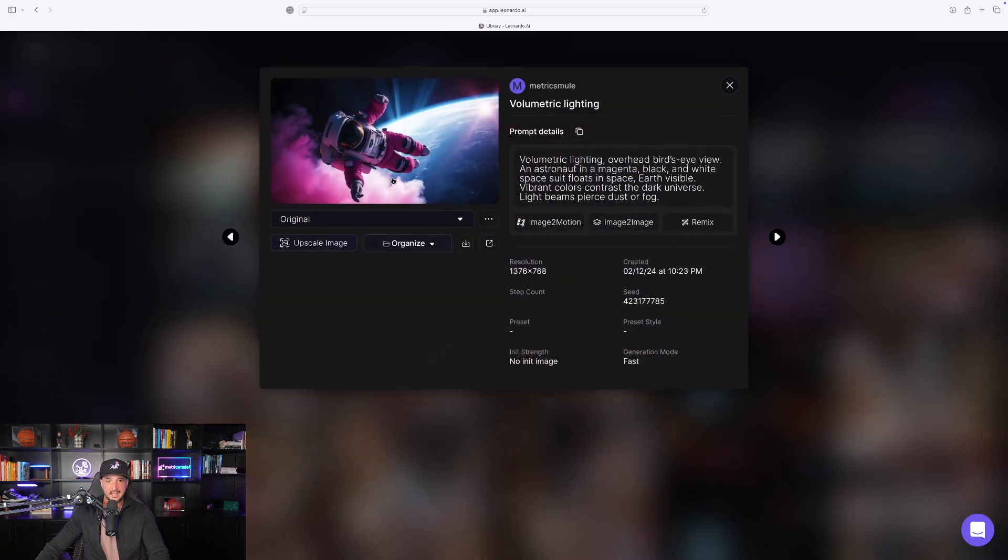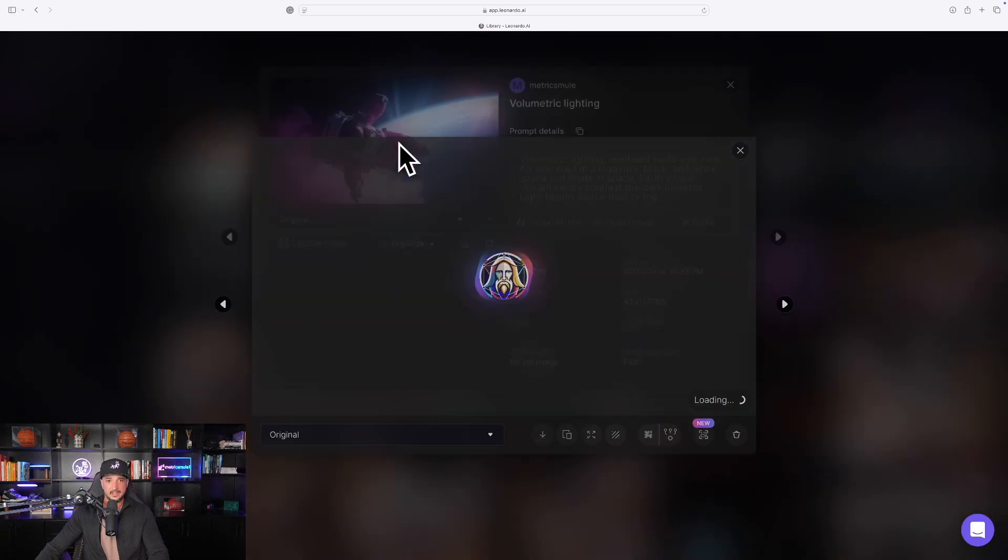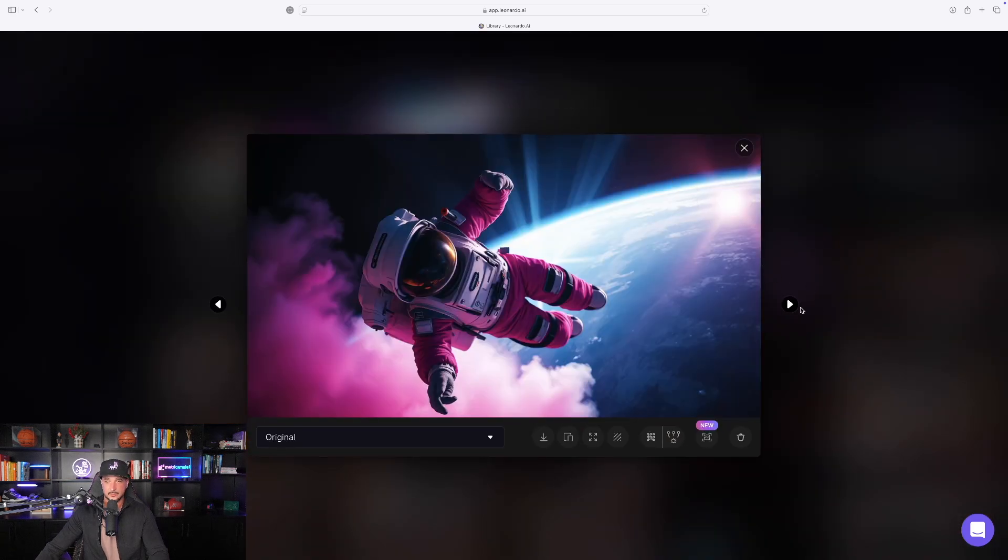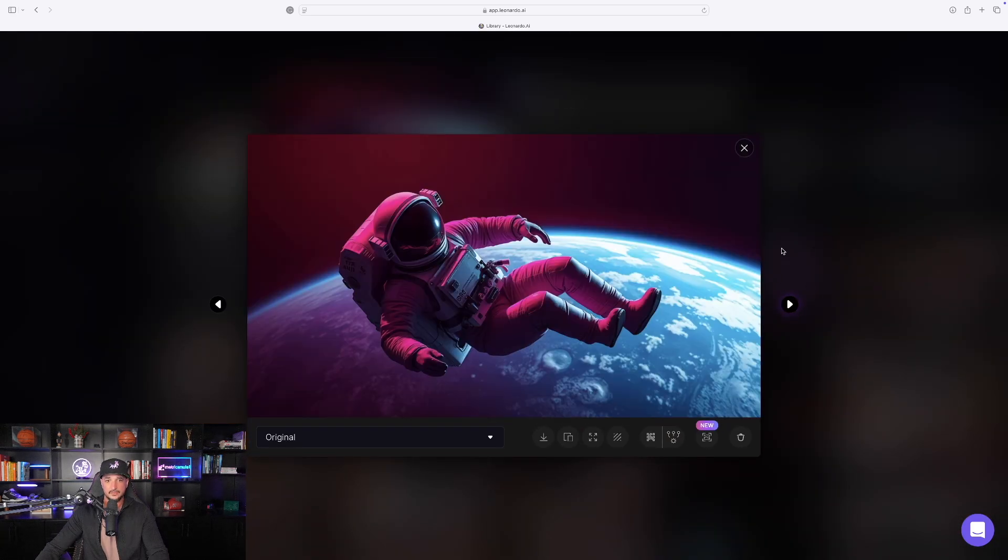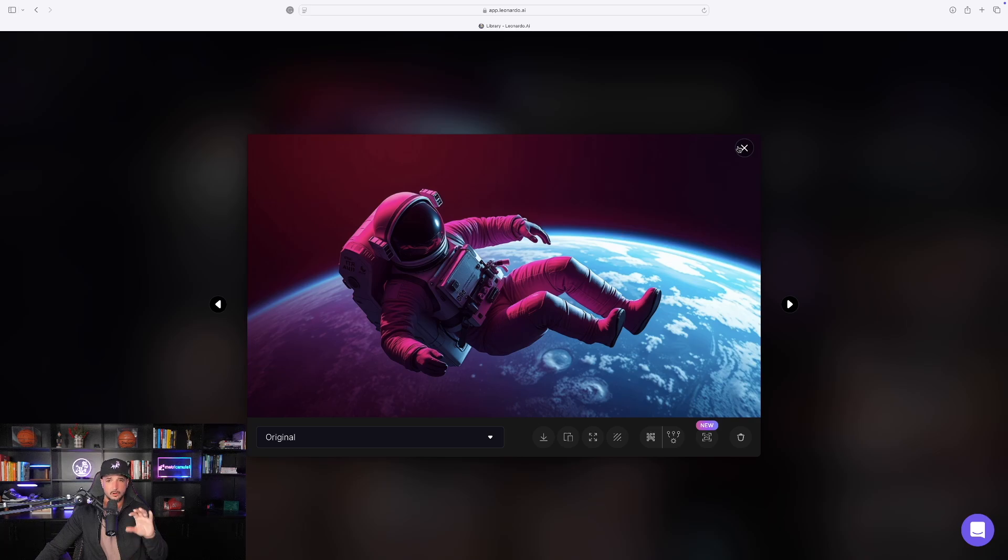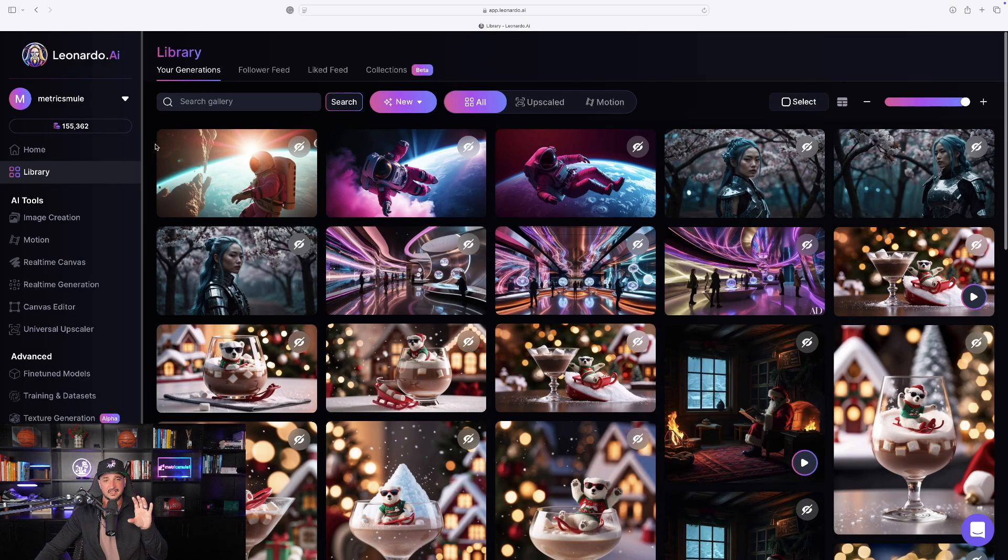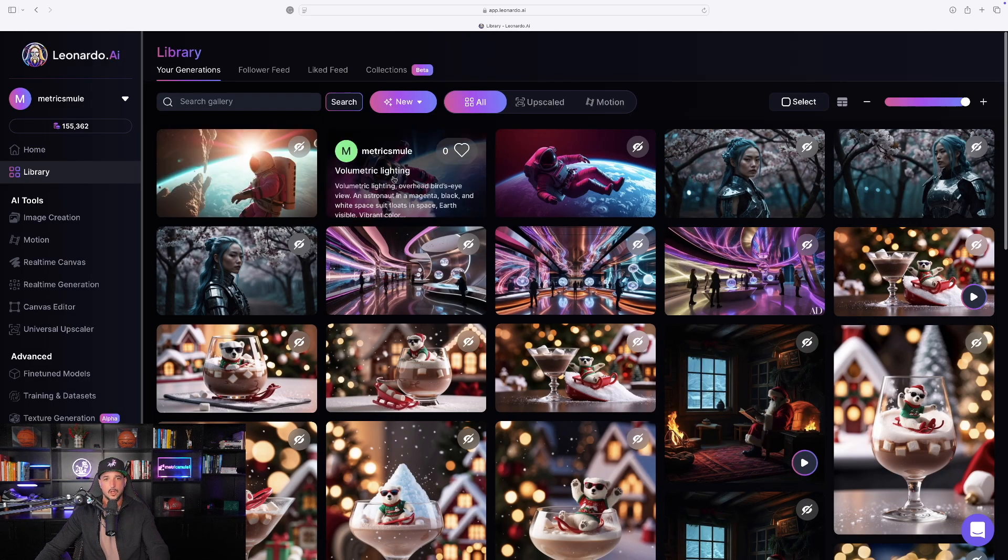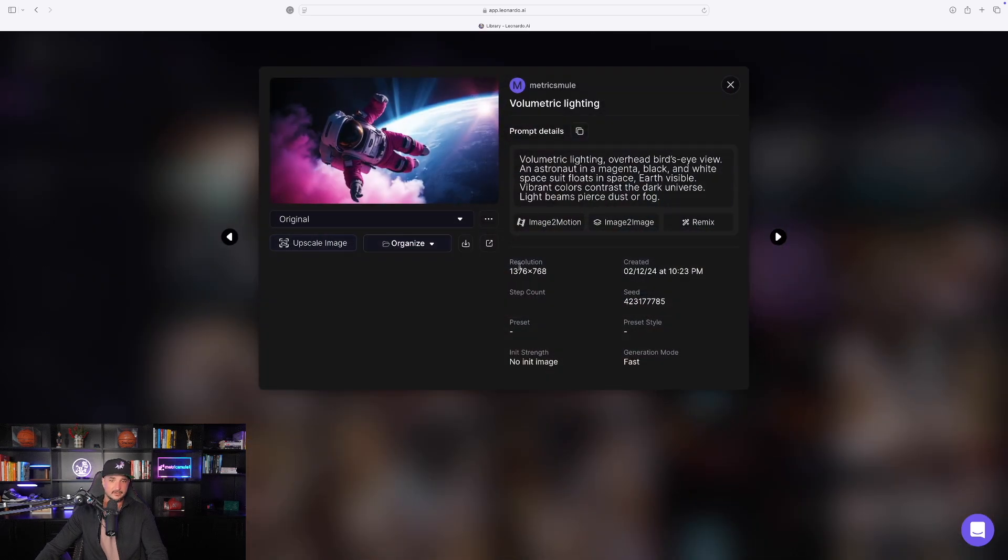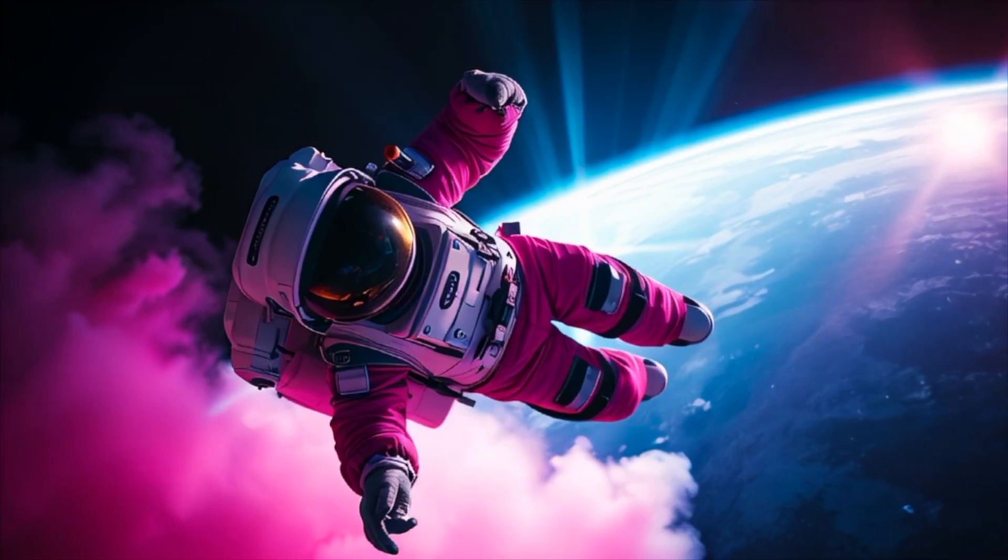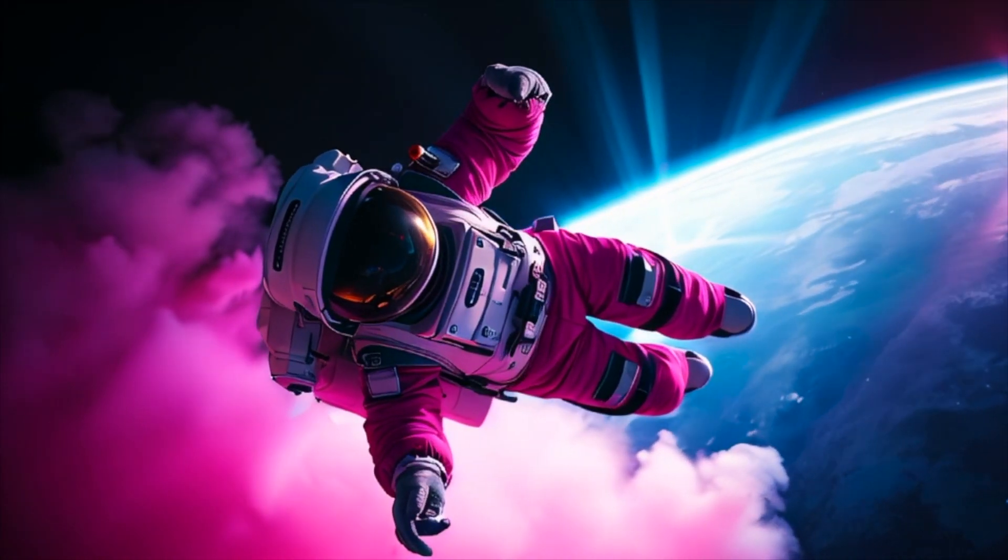Now earlier today I did the same prompt and look at these images I was able to get with the same exact prompt. These sorts of images are incredibly fascinating. Now to really take things to the next level, look what happens if I expand this and now select image to motion.